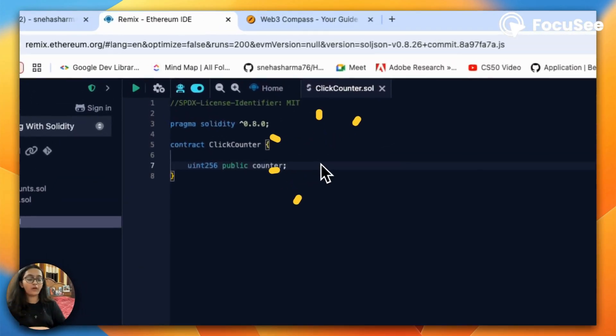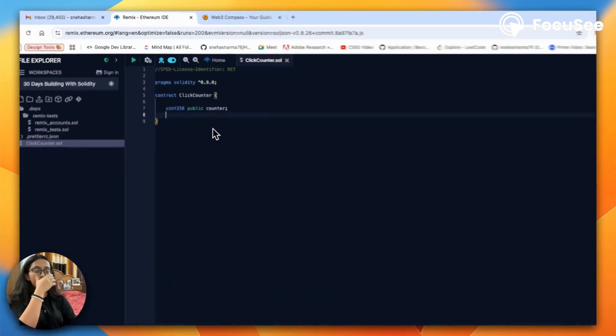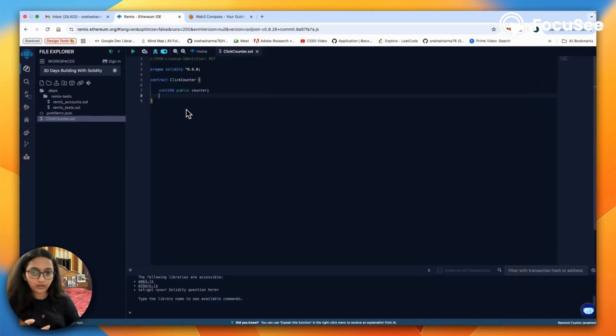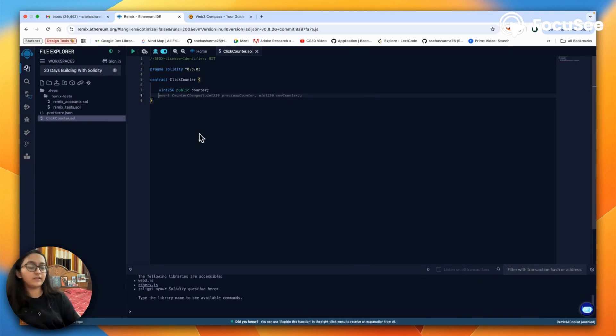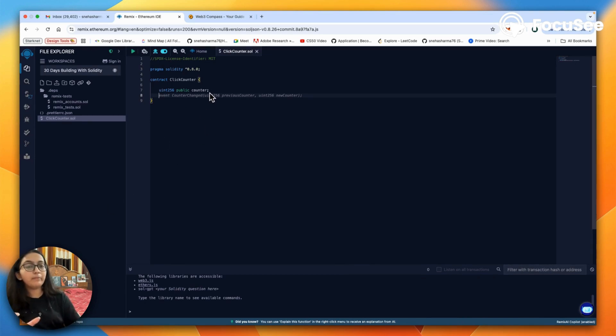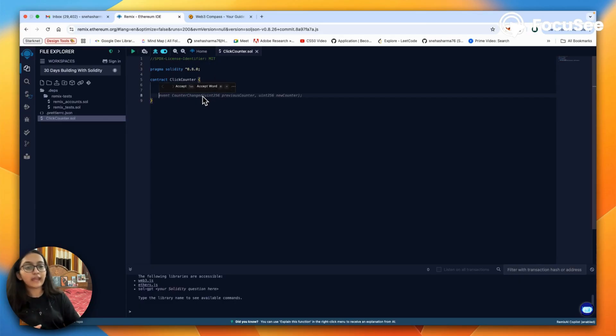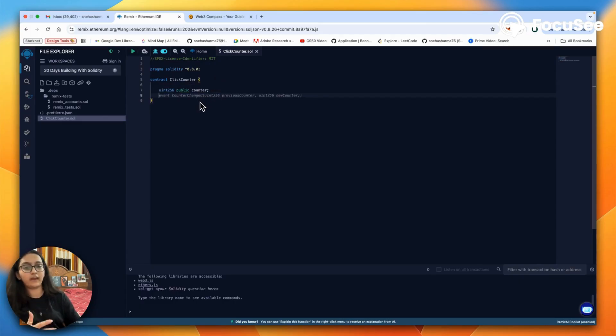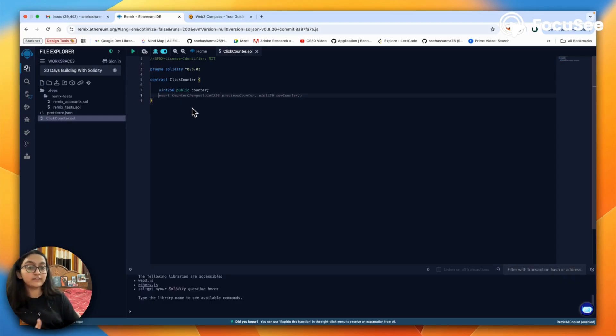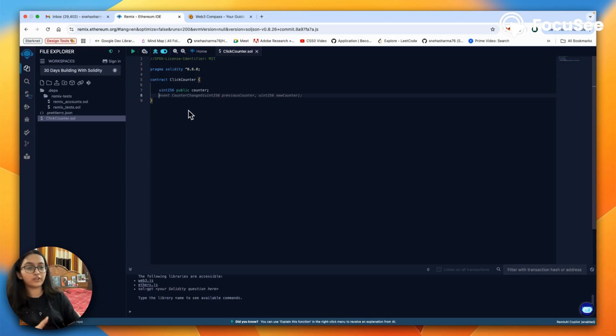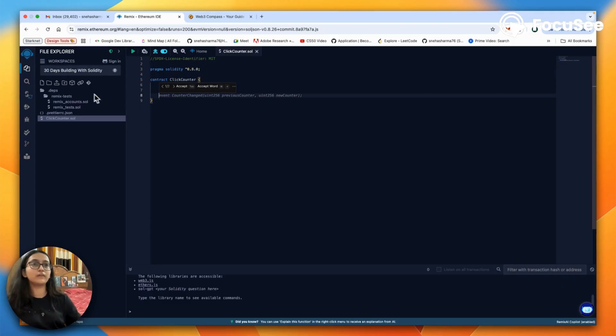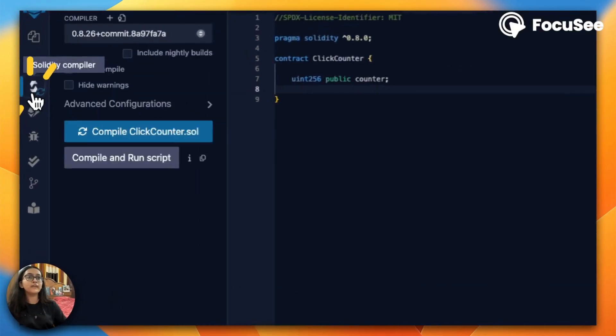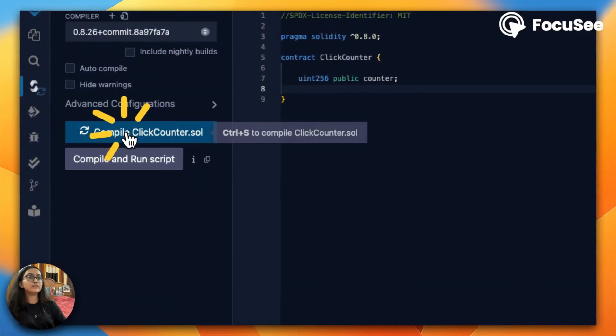Now what does this mean? uint 256 stands for unsigned integer, which means it's a positive number including zero. And public here means that anyone can easily view its current value anytime. Because it is stored on the blockchain, the value will not disappear when someone closes or refreshes the browser.